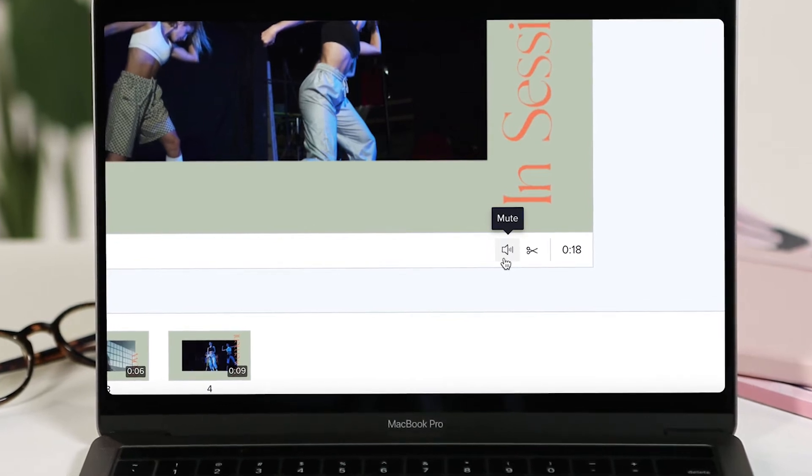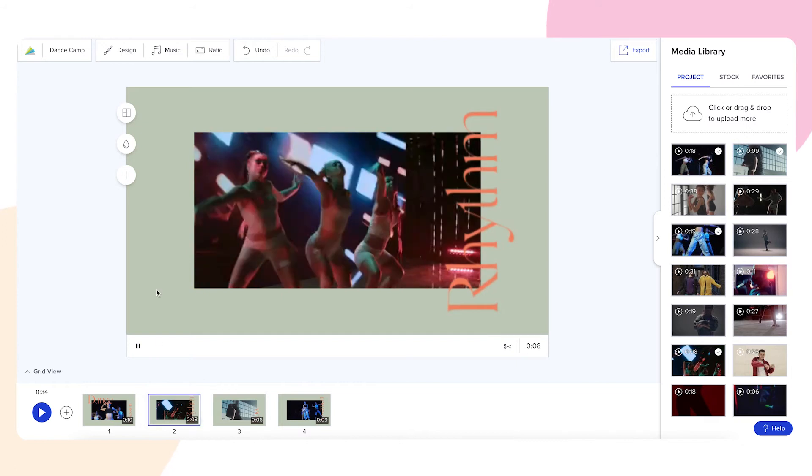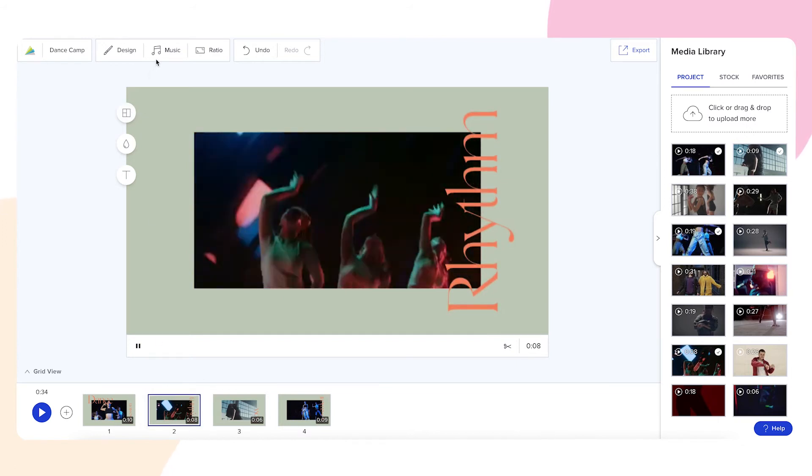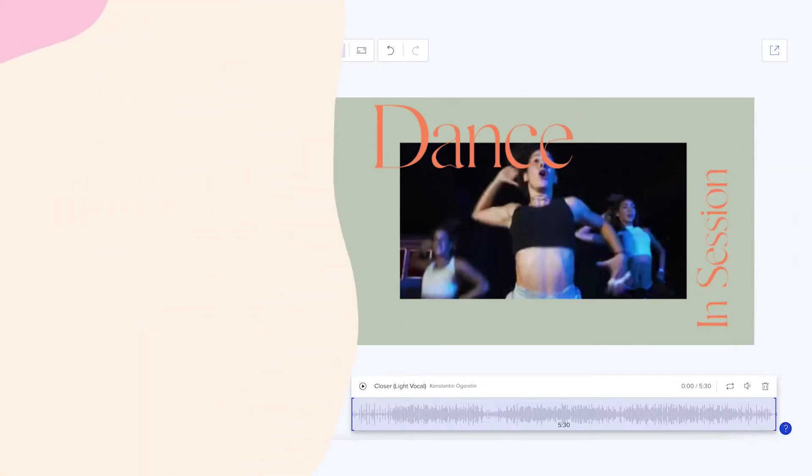You also have the option to trim the song you've chosen from our music library to fit your video. To do this, click the music button at the top of the workspace and select a song.